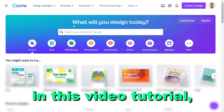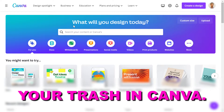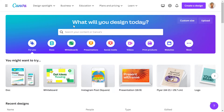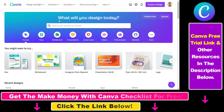Hey everybody, in this video tutorial I'm going to show you how to find your trash in Canva. So if you want to find your trash, here is how to do it in your Canva account. Your trash is where you're going to see and be able to delete permanently or recover designs that you have deleted in your Canva account.